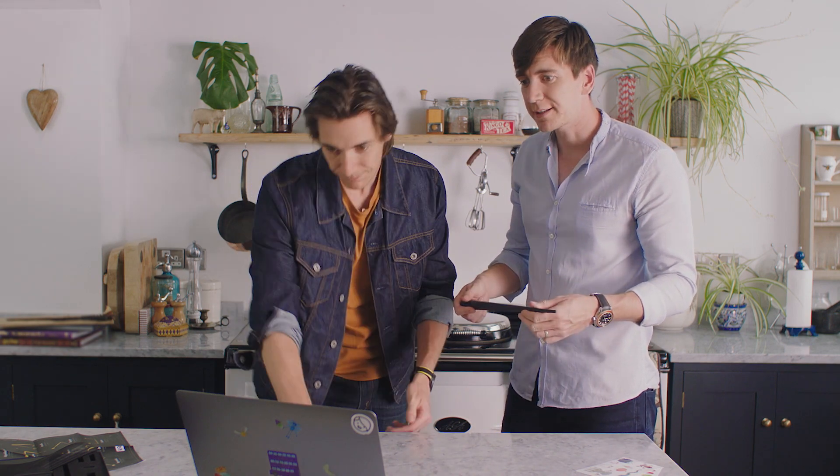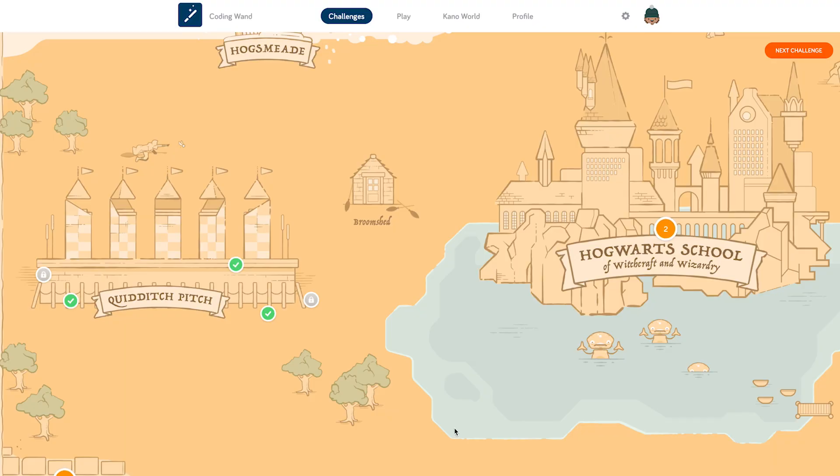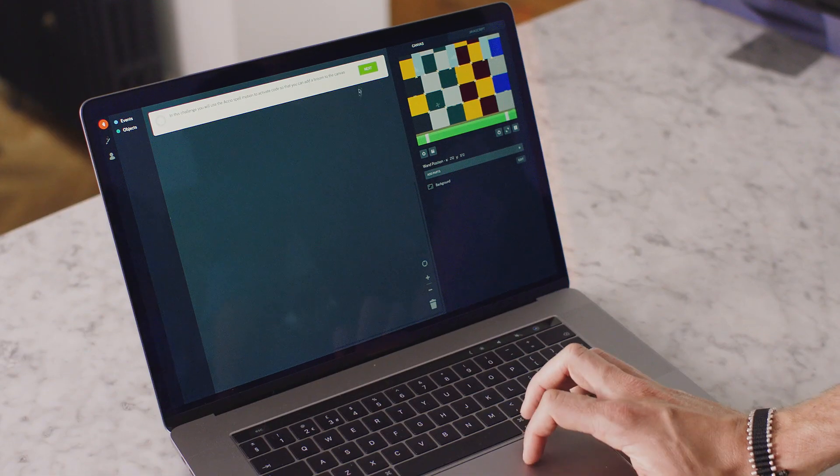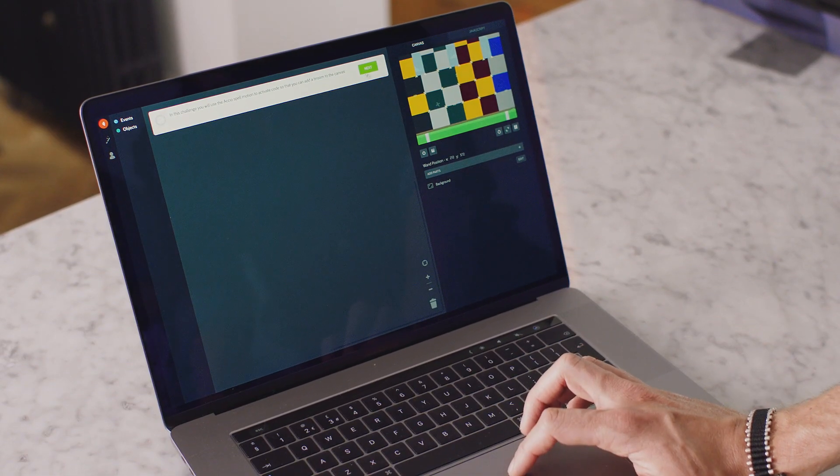Now we're going to go through some of the challenges and have a bit of a play. What's your favourite? Quidditch. So we're going to learn how to summon a broom using code. In this challenge, you will use the Accio spell motion to activate code so that you can add a broom to the canvas.